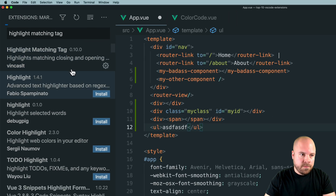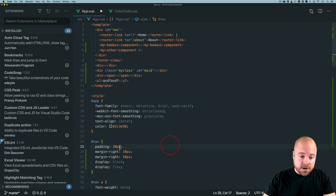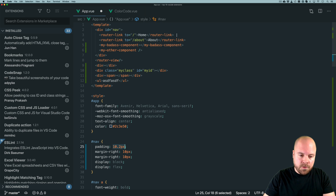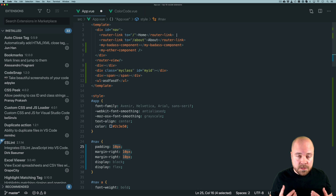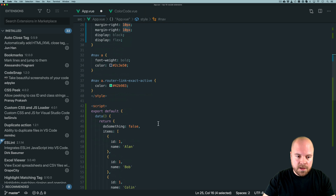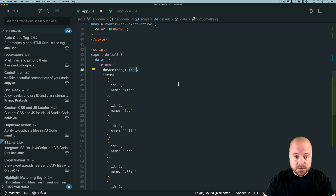Extension number five is Incrementer. Incrementer allows us to quickly increment or decrement numbers. With the extension installed, place your cursor on a number — such as a padding value — hold down Ctrl and press Up or Down to increase or decrease that value. Hold Ctrl+Shift and press Up or Down to go up or down in tens. Hold Ctrl+Shift+Alt and press Up or Down to go up or down in decimals. Note: I'm on a Mac so some keyboard shortcuts may differ on Windows. You can also toggle between values like true and false.